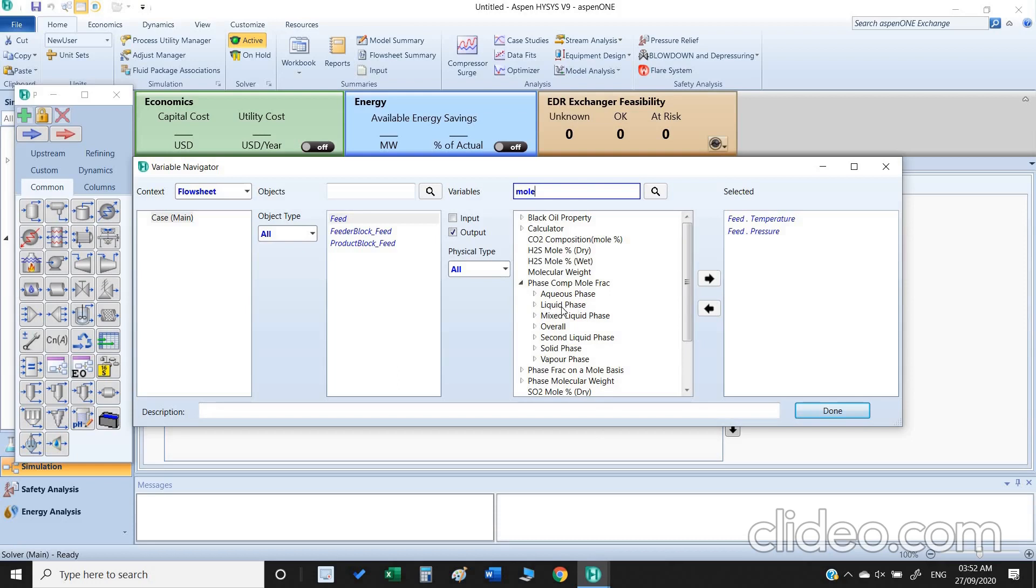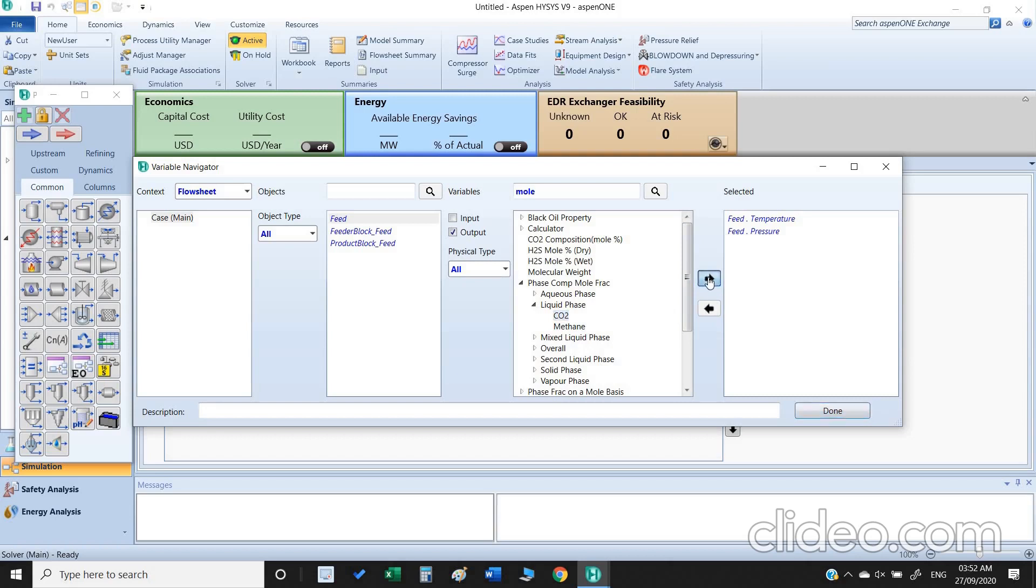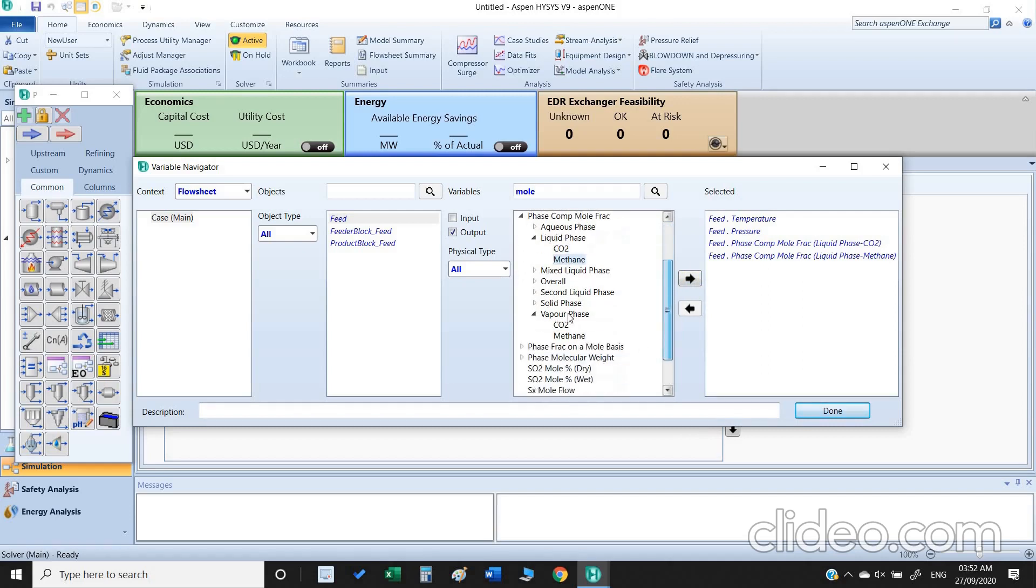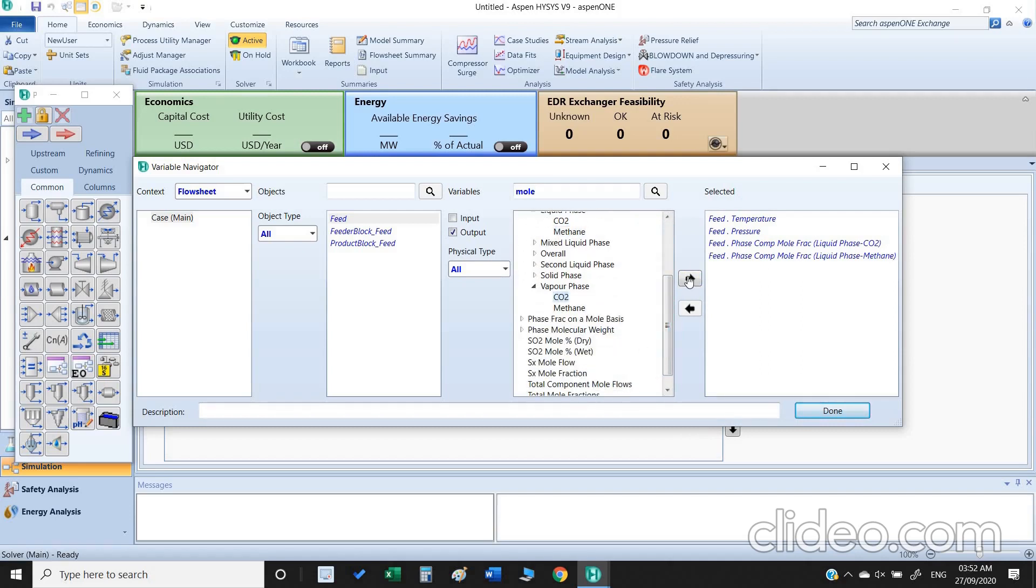There are two phases, I'm going to select liquid phase. We have CO2 and methane, so we just select the CO2 and methane for liquid phase. Similarly we are going to select carbon dioxide and methane for vapor phase.